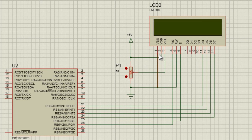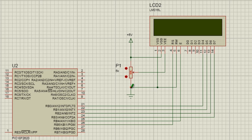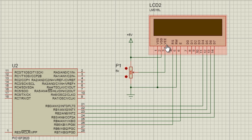The first pin is VSS, which is a ground pin. You can connect this pin to the ground supply of the circuit. The second pin is VDD, which is the positive supply of the LCD. You can connect it to plus 5 volts of the circuit. The third pin is VEE, which is a contrast pin. It can have 0 up to 5 volts. That's why generally it's connected to the middle pin of a variable resistor, so that the contrast of the LCD can be adjusted.